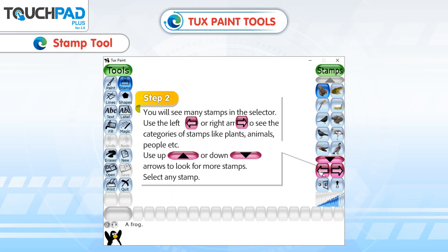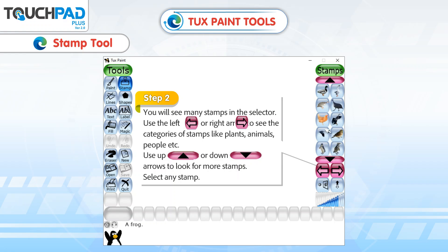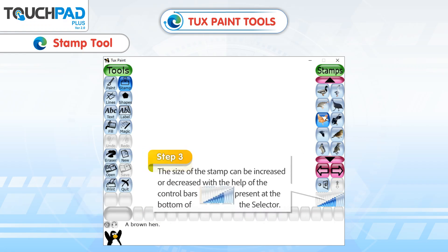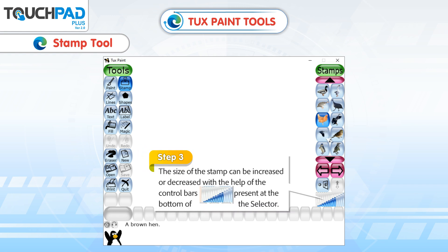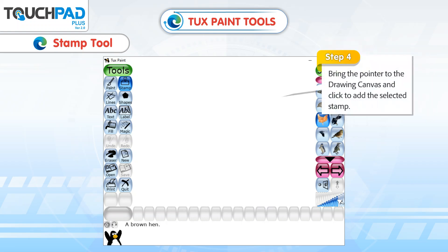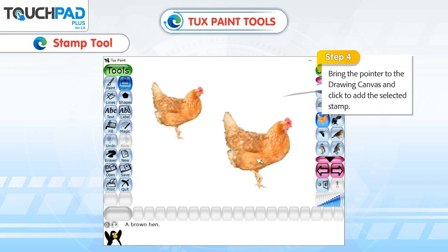Categories include plants, animals, people, and more. Use the up or down arrows to look for more stamps. Select any stamp. Step 3: The size of the stamp can be increased or decreased with the help of the control bars present at the bottom of the selector. Step 4: Bring the pointer to the drawing canvas and click to add the selected stamp.